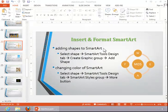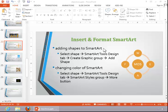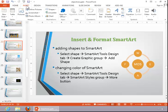In this video, we will review how to insert and format SmartArt. To insert a SmartArt graphic, click on Insert, and then click SmartArt in the Illustrations group.